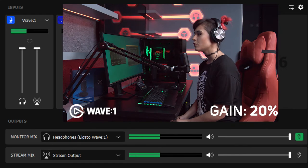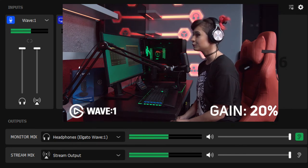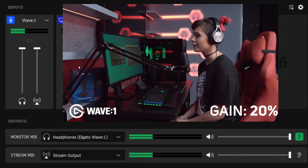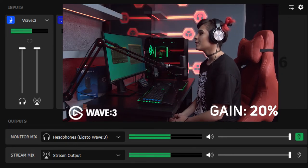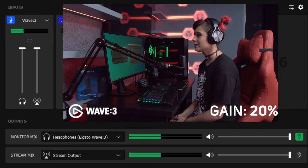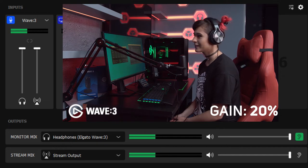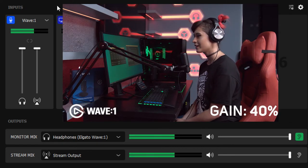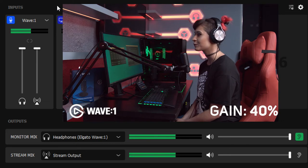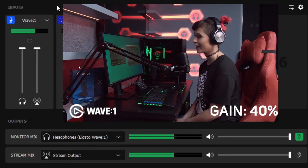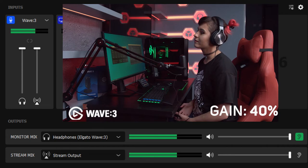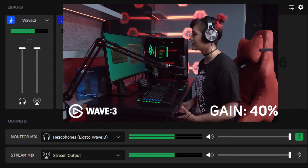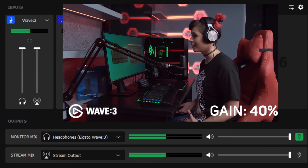This is what the Wave 1 sounds like with complete unedited raw audio at 20% gain. This is what the Wave 3 sounds like with complete unedited audio at 20% gain. This is what the Wave 1 sounds like with complete unedited raw audio at 40% gain.